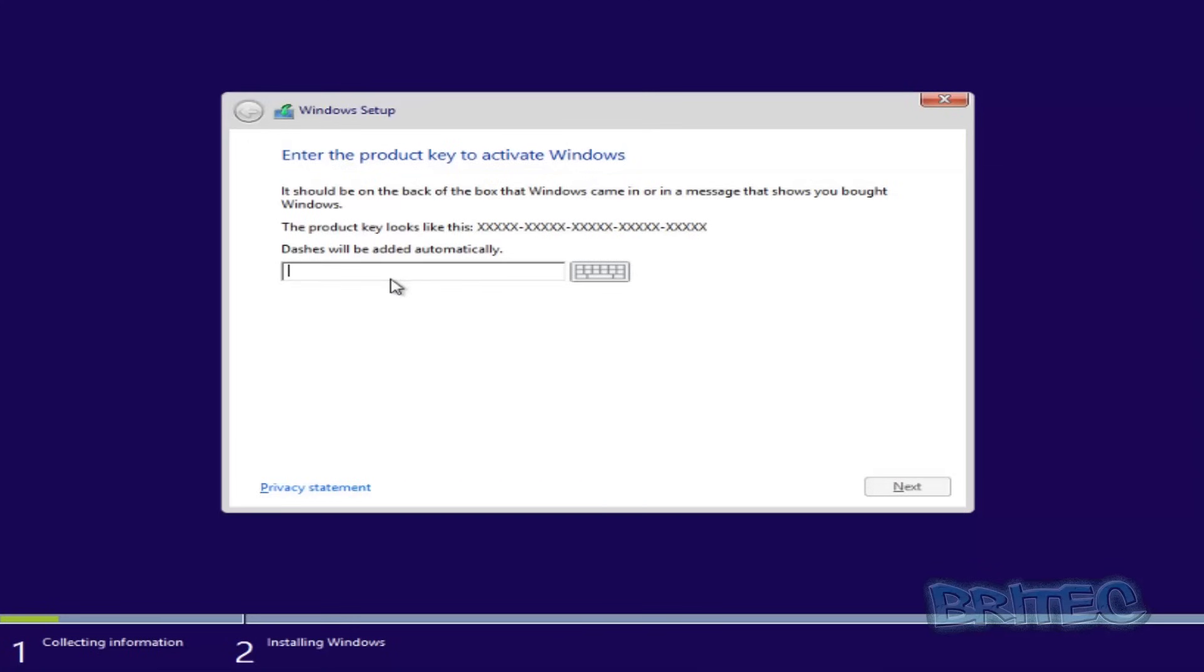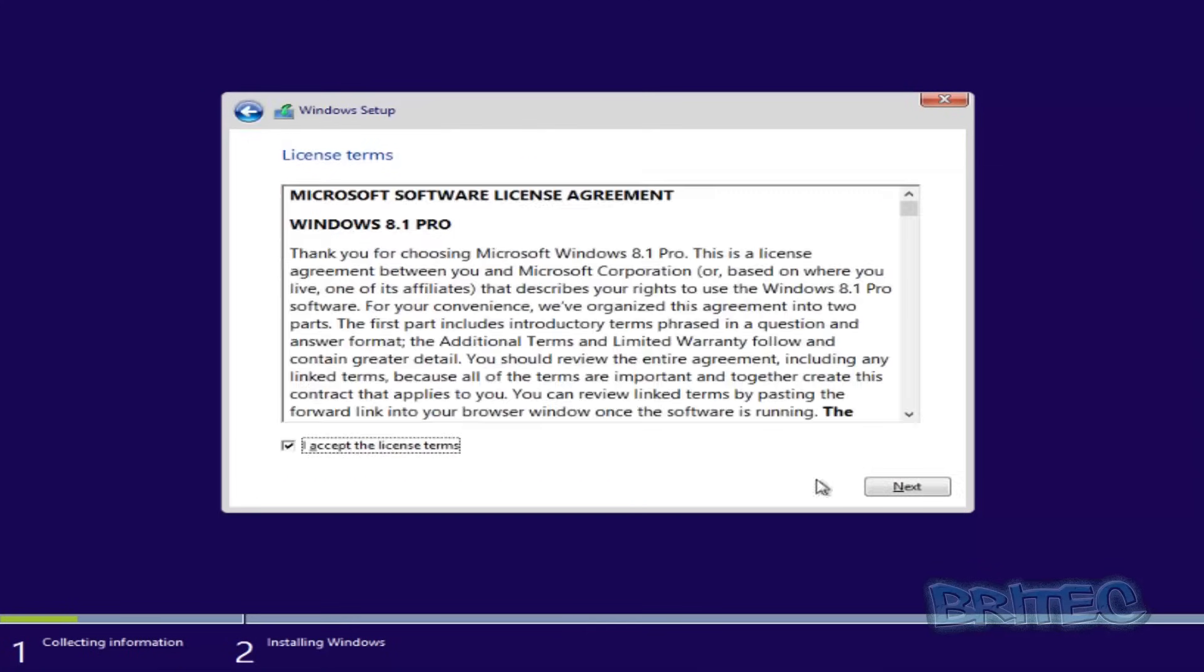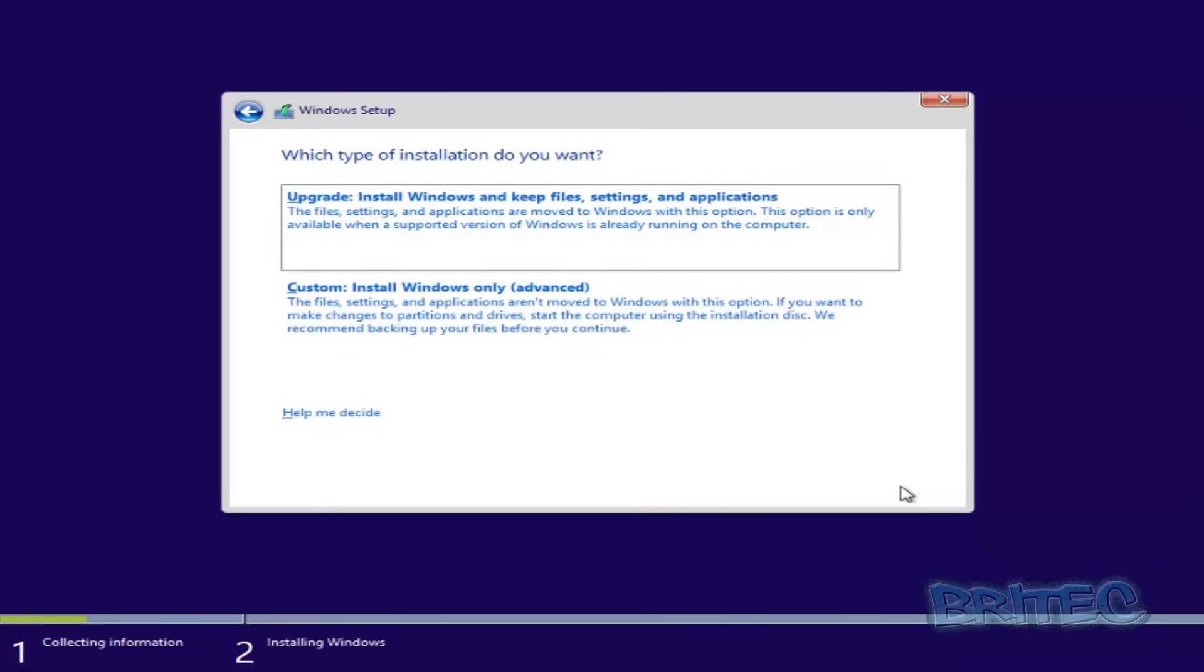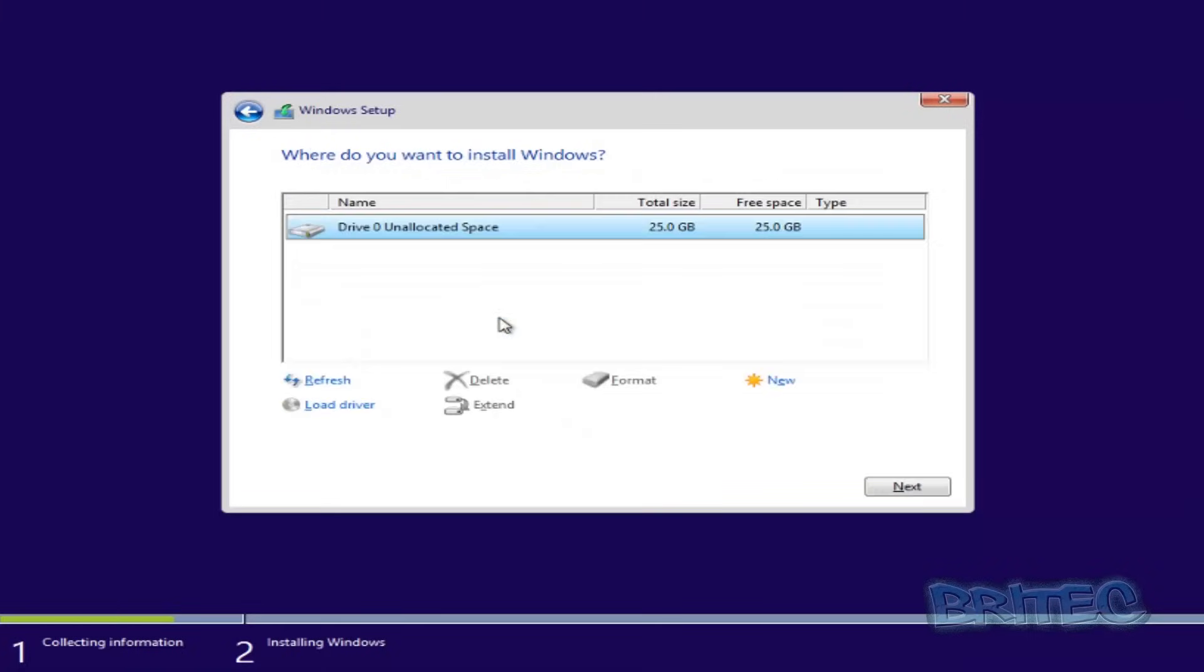Once you've done that, you should be able to continue the installation. And then once you get to this stage, you should be able to look at your drive and you'll see unallocated space. Now what you can do here is create your partition if you want, or just click next and it will create it for you. But if you've got a large drive, you may want to set out a couple of different partitions here.